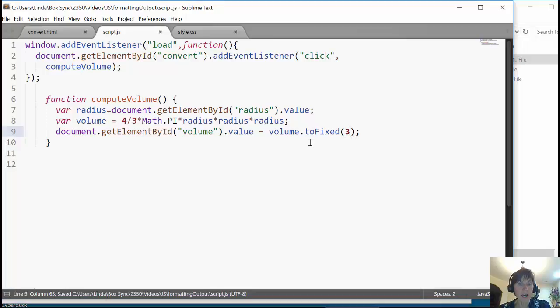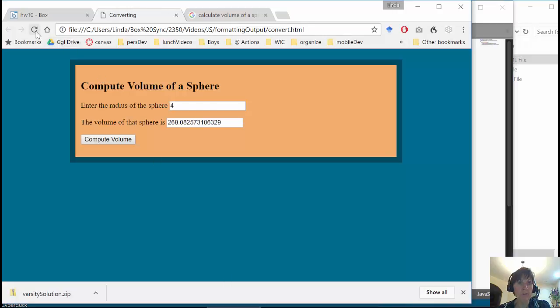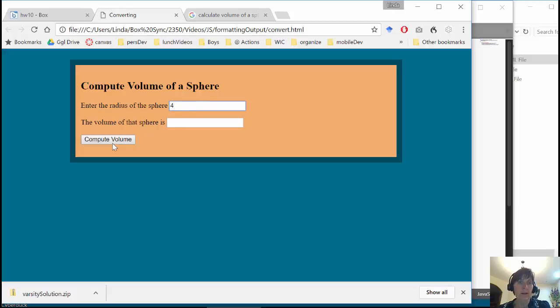We save that. And we go back and now we put in 4. And we only get that many.